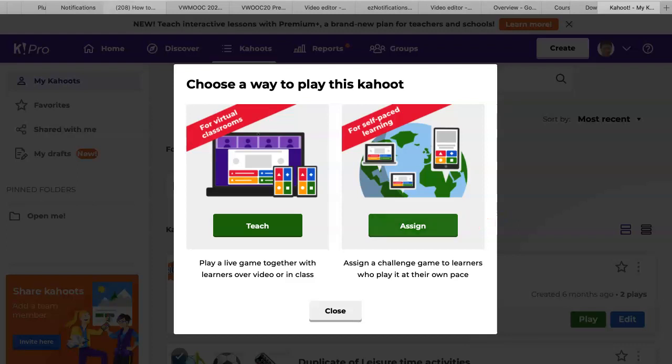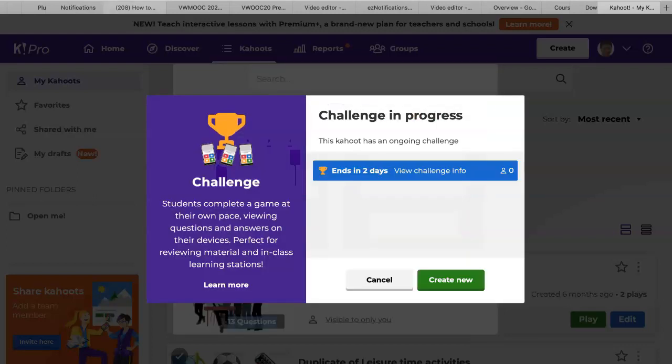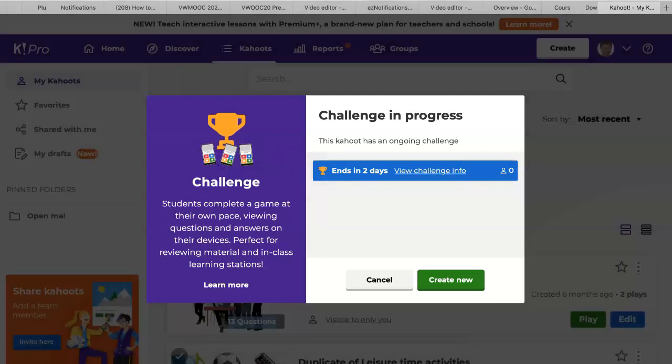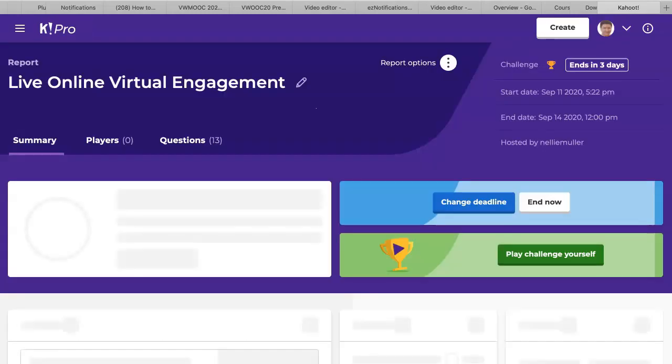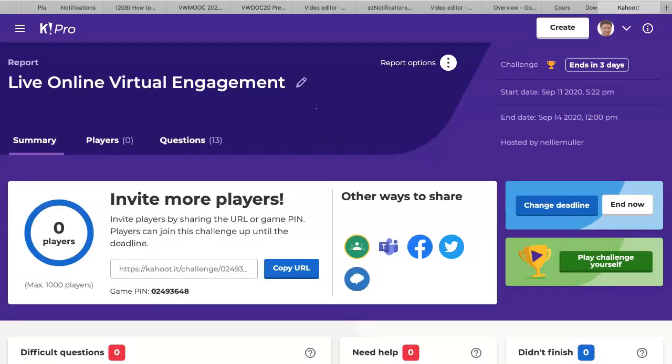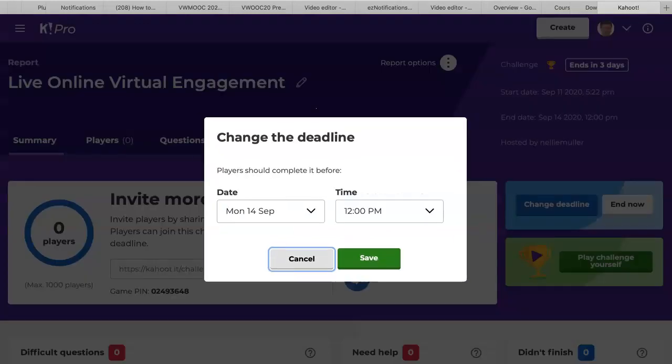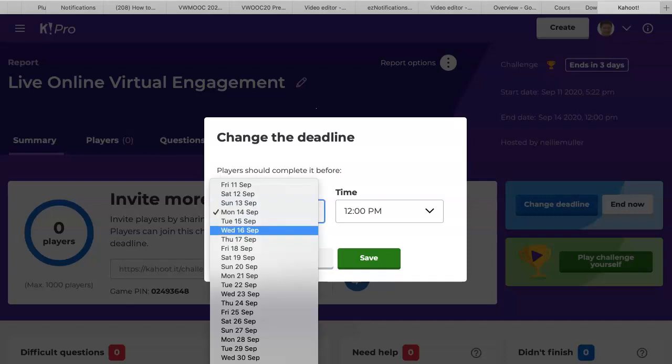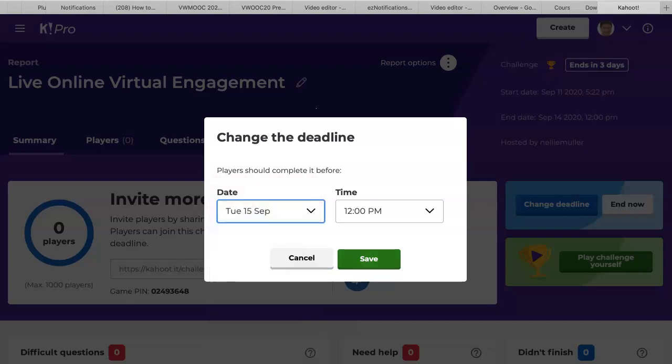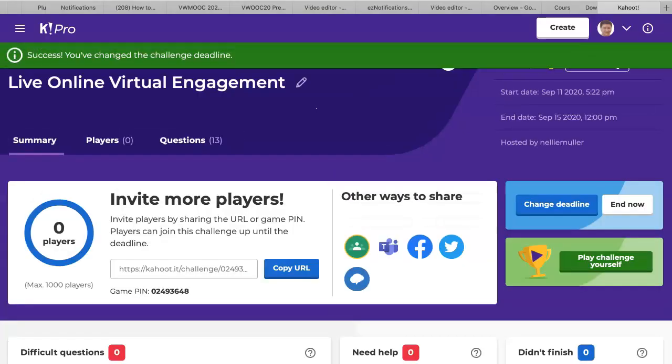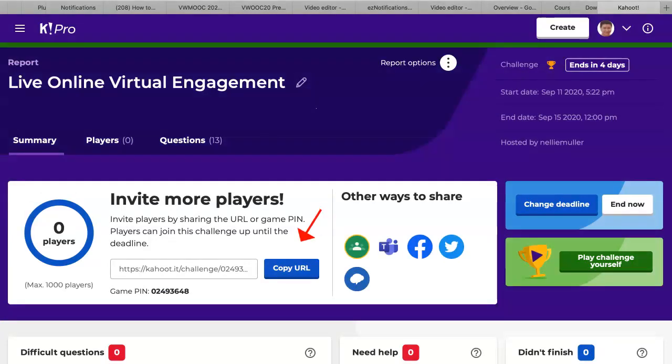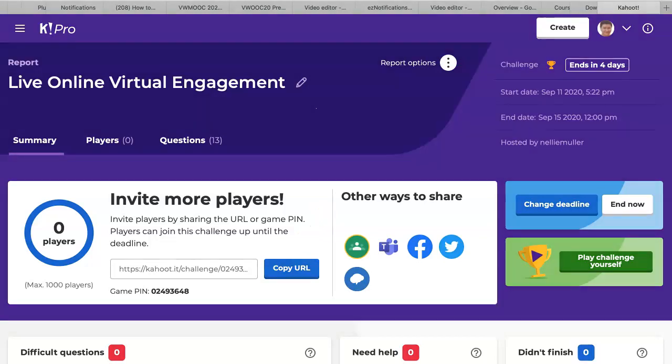Now notice you go into assign and then you decide how long it's going to be. I've set it for two days, but it's up to you. You can set the date. So you can have until Monday or Tuesday or whatever, and then you save it. And then what you're going to do is copy the URL. Don't forget the game pin. You need to get that as well. Notice I'm paying, so I have a thousand players. You might have less. You can share it in the same places. And that's it.